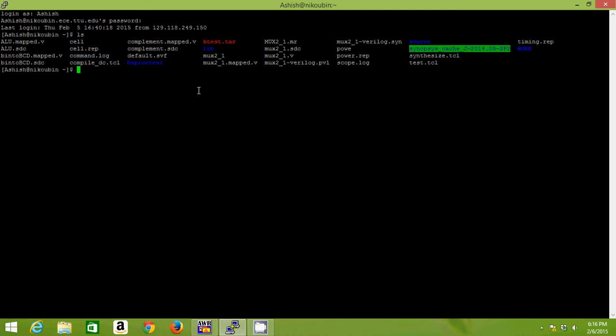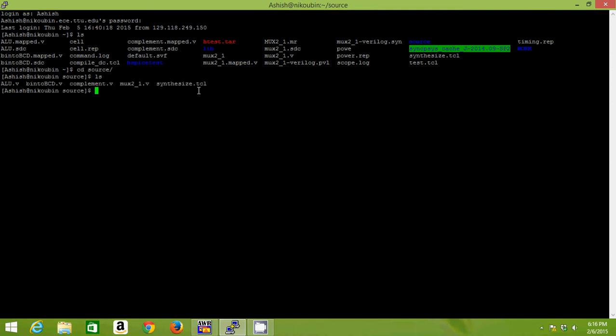I've kept all my Verilog code in a folder named source. These are all the Verilog files I'll be trying to synthesize. I'll synthesize one simple mux, so let me show you my